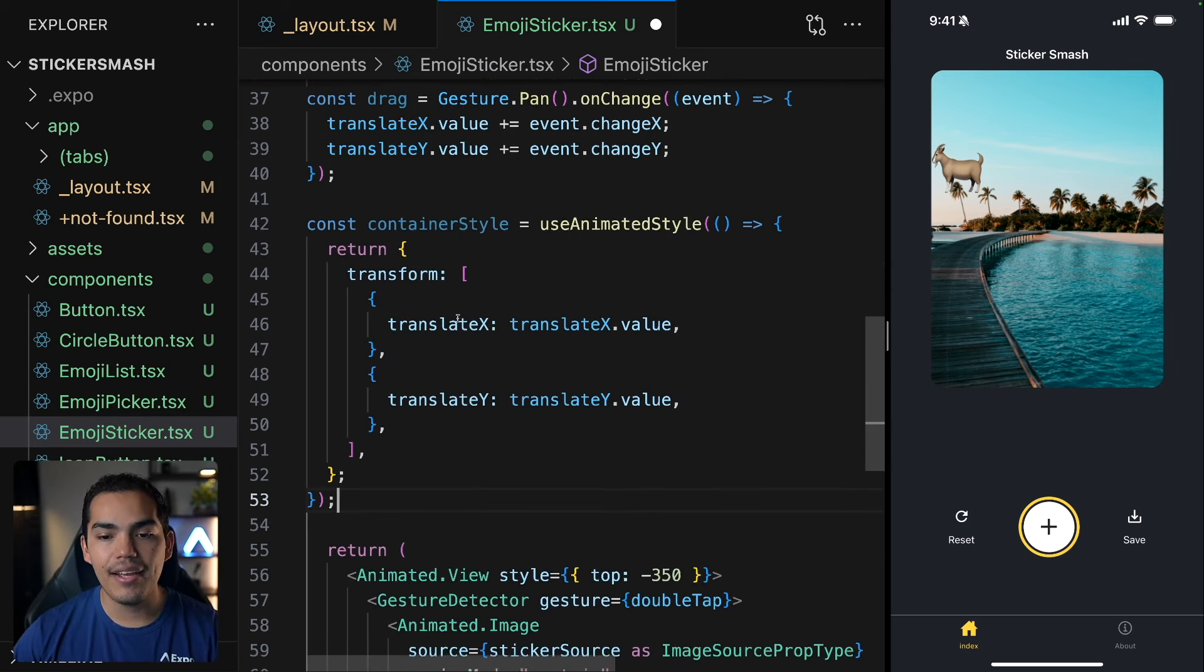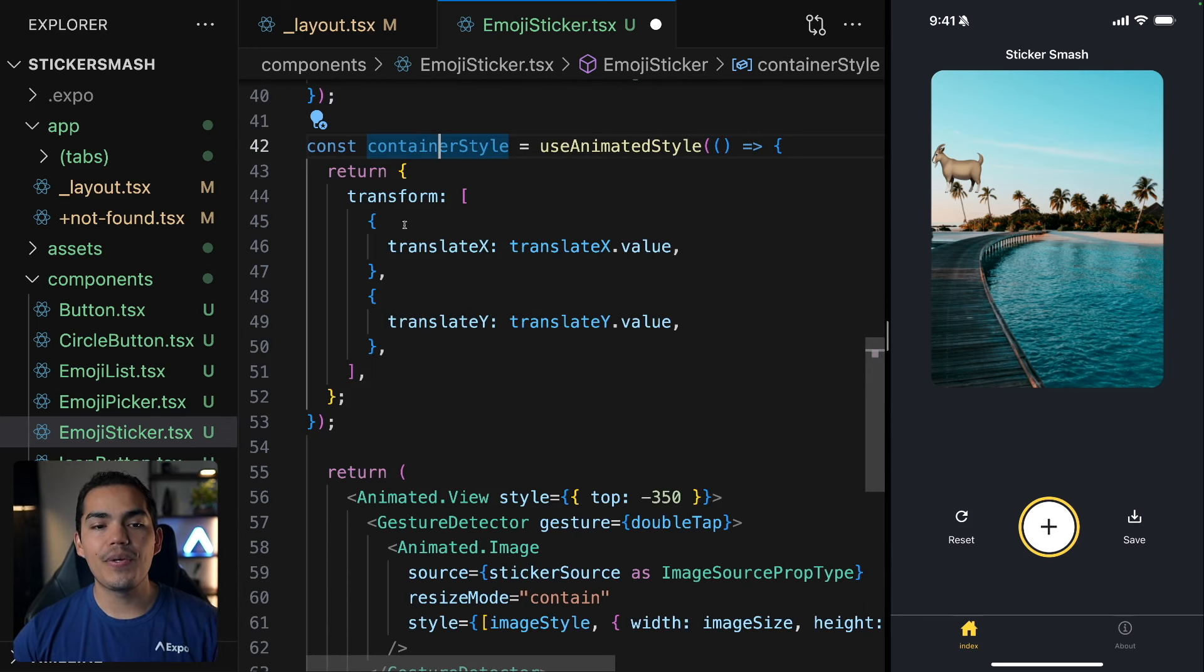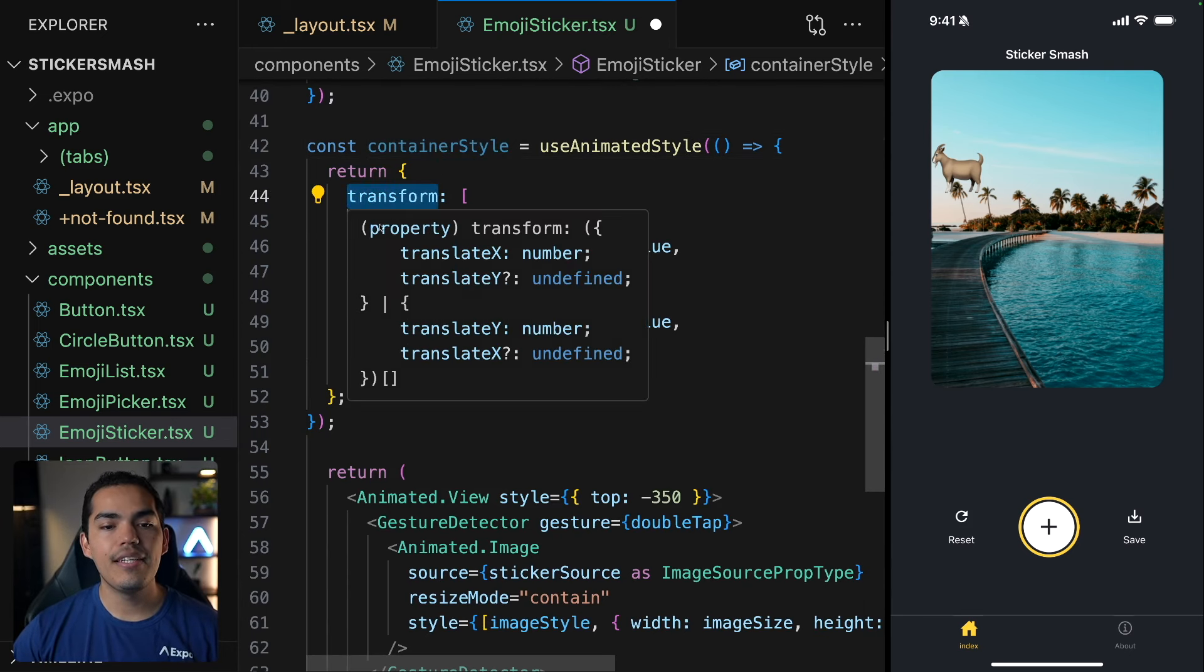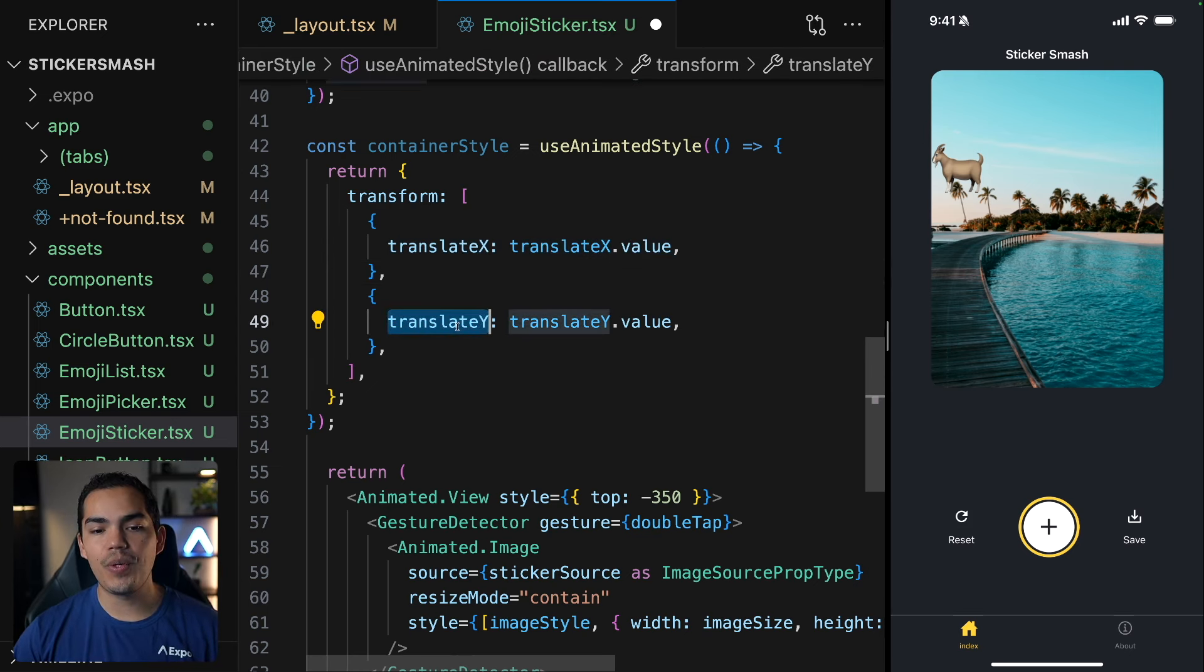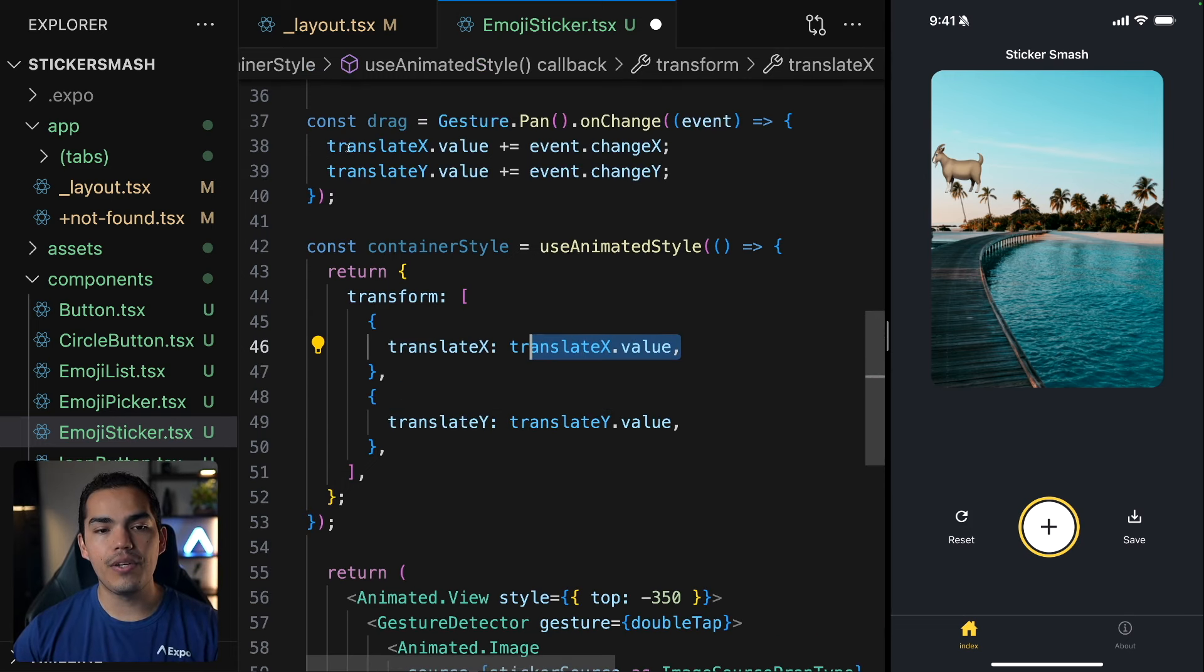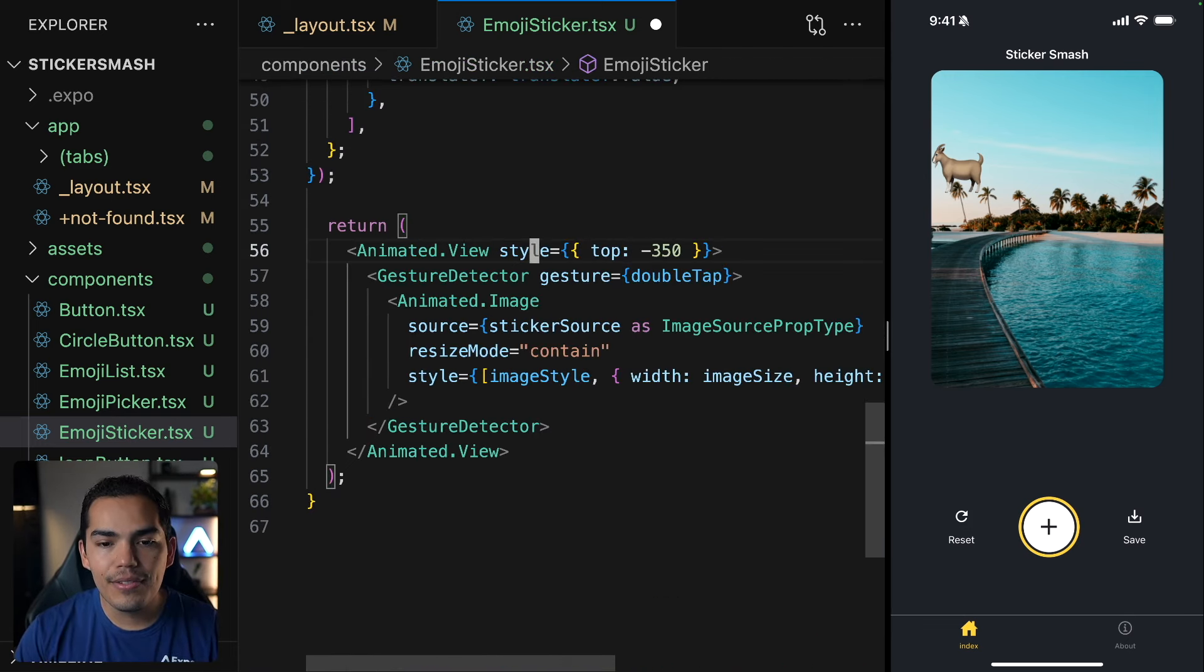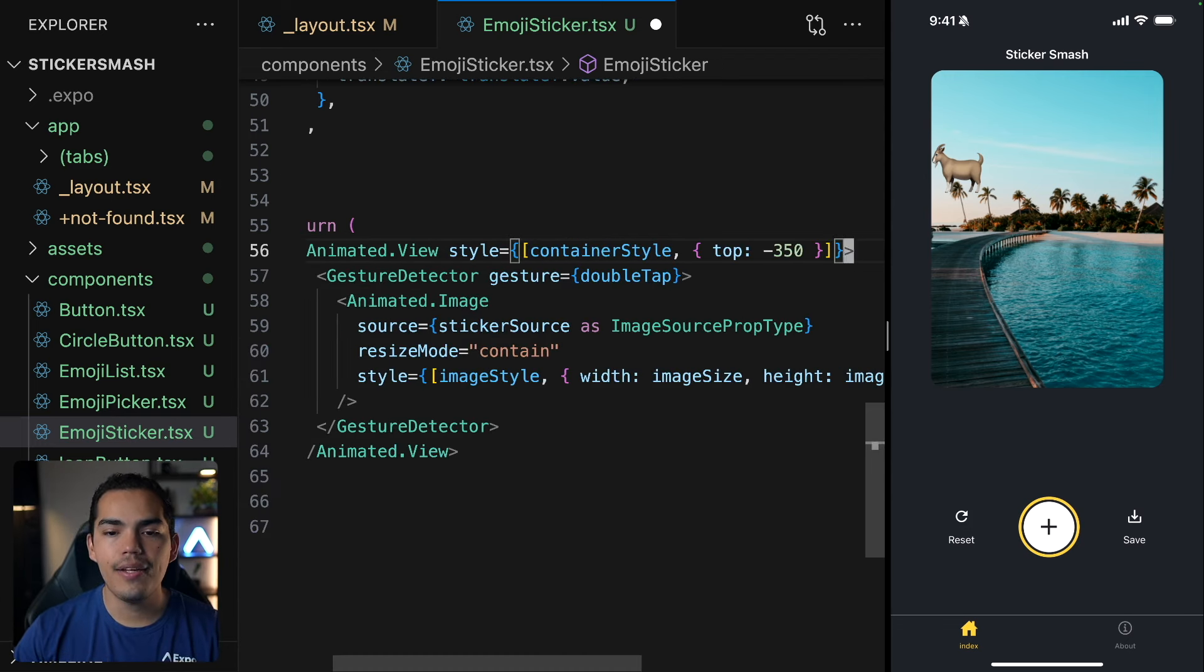And we are going to use the transform property of the style. This is going to take two objects. The first one is going to be translating this on the X axis and the other one on the Y axis. This is just passing the values that we are getting from this drag. Now, let's come here and add an array of styles. This is going to be container style. And this style is going to remain the same.